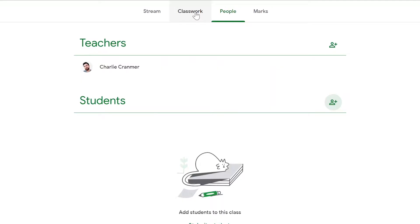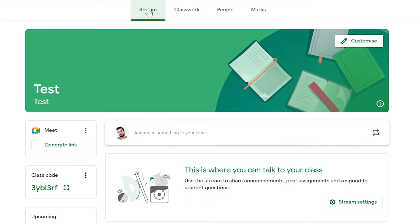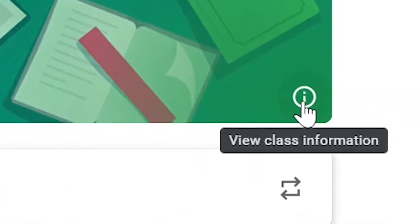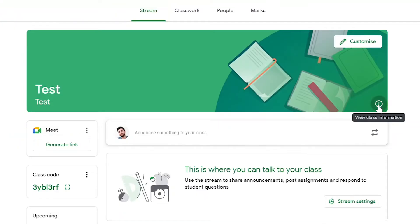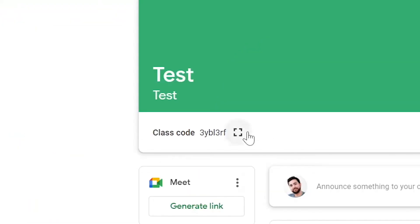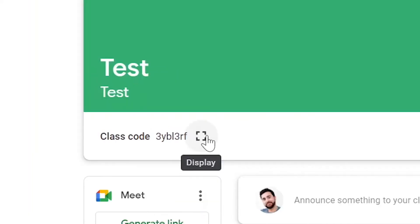Another way to add a student is by using a code. To find the code, go to view class information. This will reveal the class code just below.